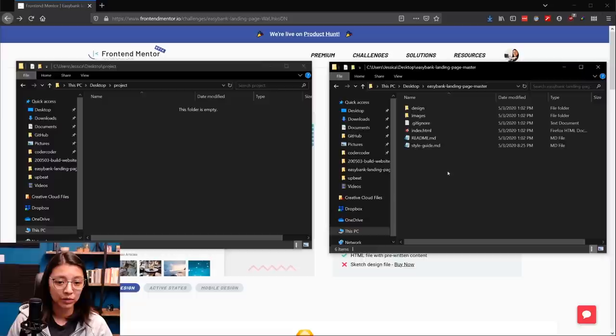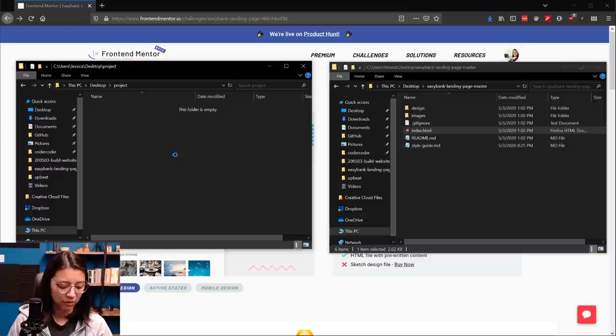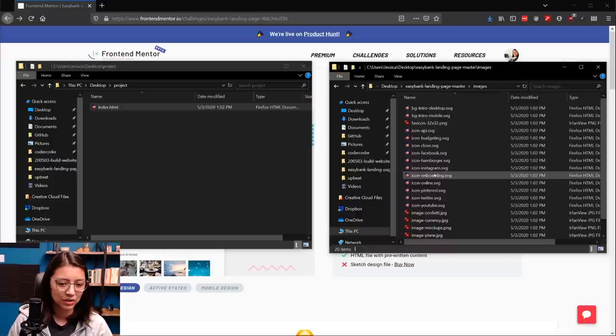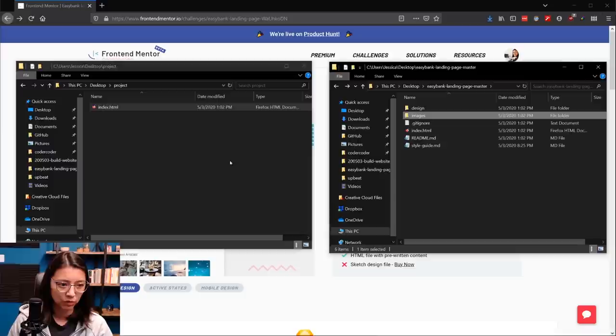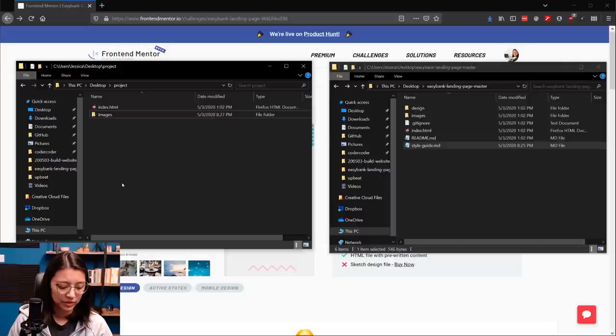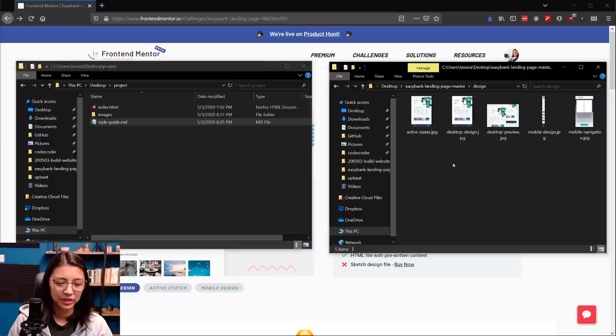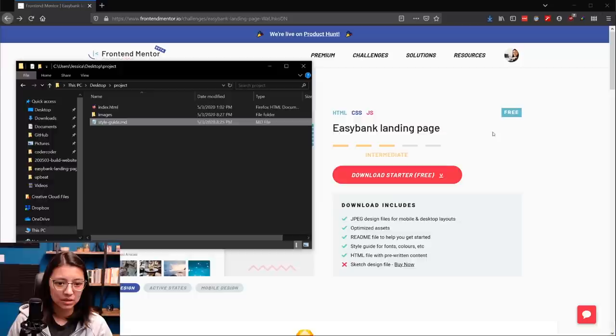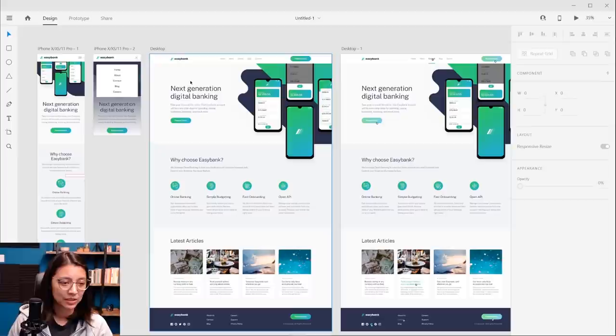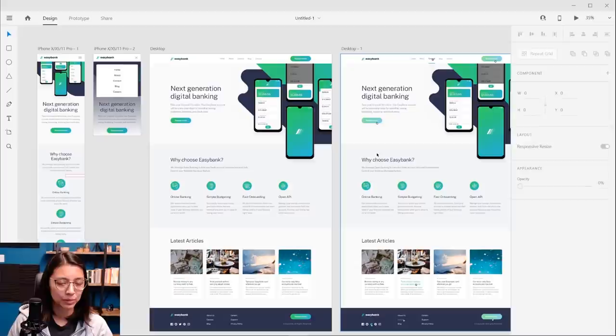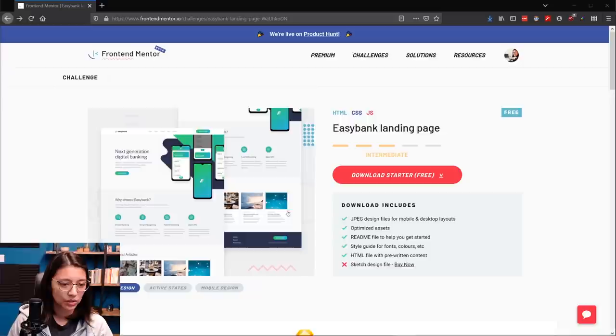On the left I have my empty project folder, and on the right we have the files downloaded from frontendmentor. In this folder, we have an index.html file which we want to carry over to our project. There's also an images folder containing SVGs, PNGs, and JPEGs we need for this website. There's also a style guide file, which is pretty handy. The design folder contains JPEGs of the different designs. I've made an Adobe XD file with all the JPEGs so I have all the designs in one place.